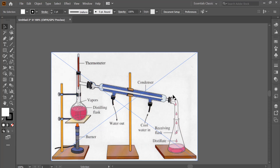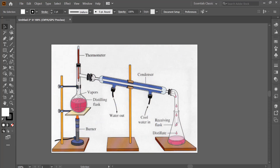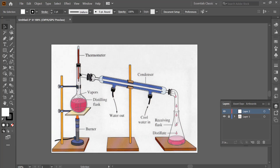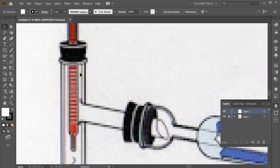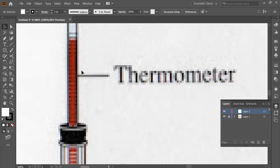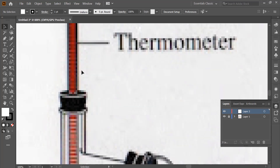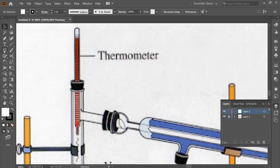Remember we talked about layers — this is on the first layer. I'm going to lock this layer so that I can't accidentally select the image. I'll come here and create a new empty layer so all my other creations are going to be on top of this layer. Now, what tool would you use for the thermometer?